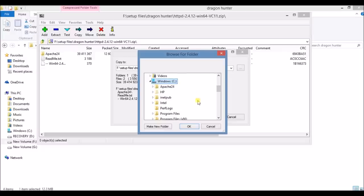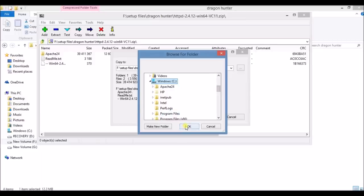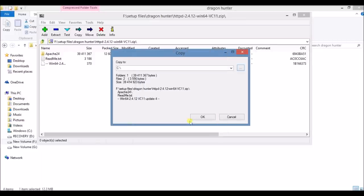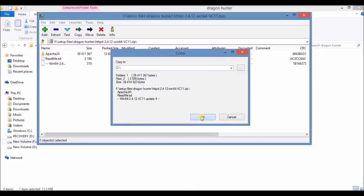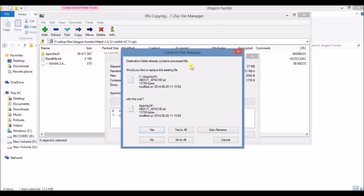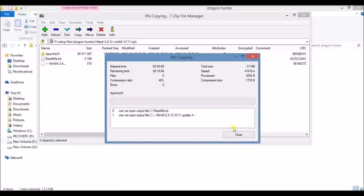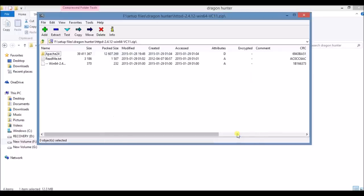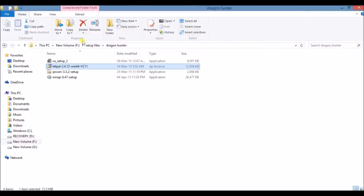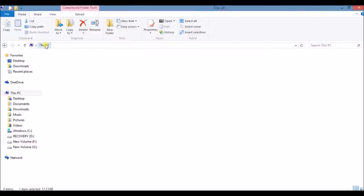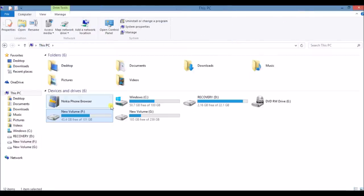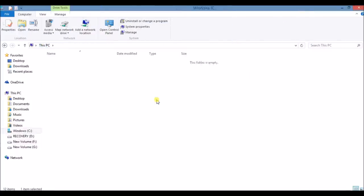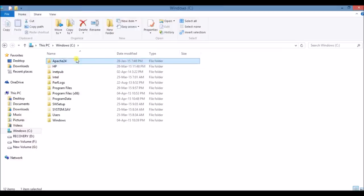Now click OK. Close. Now go to Windows C directory. Here you will see a folder Apache24. This is your Apache server. Open it and go to bin folder.